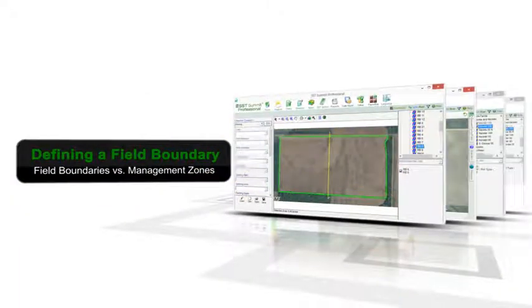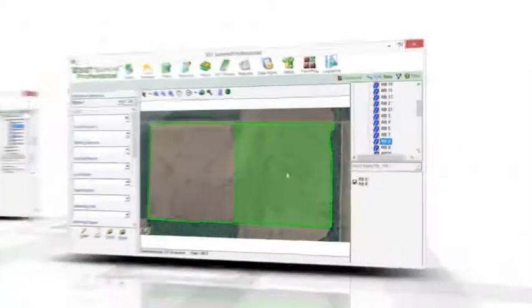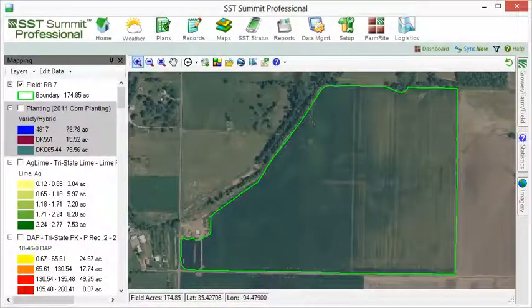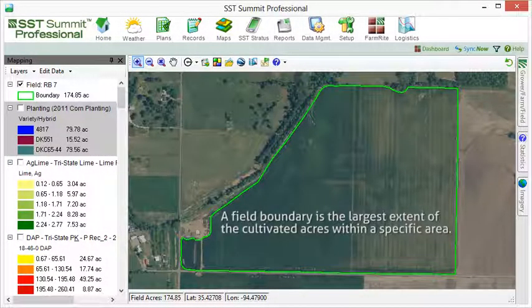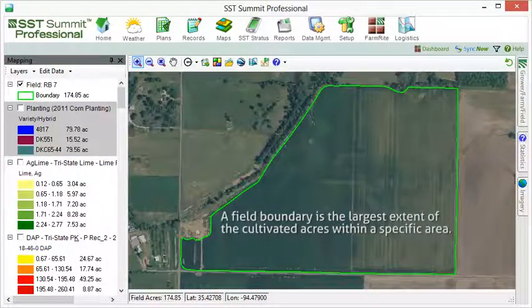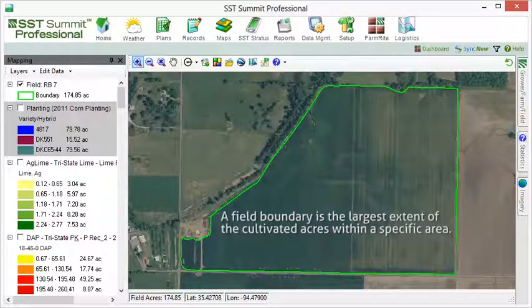It is important that we clarify what should and should not be a field boundary before we start collecting them. A field boundary is the largest extent of the cultivated acres within a specific area. In the SST product value guide, we describe a field boundary as sort of a digital fence that surrounds your field.